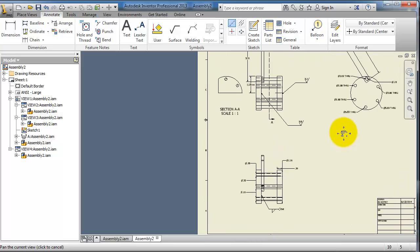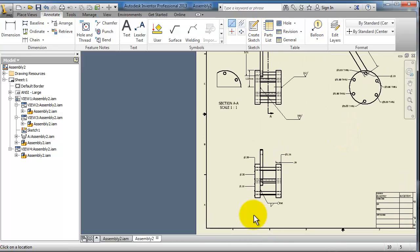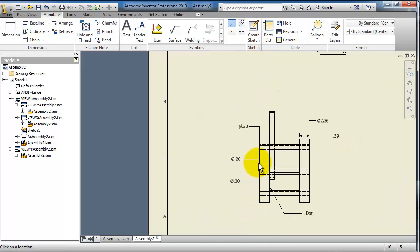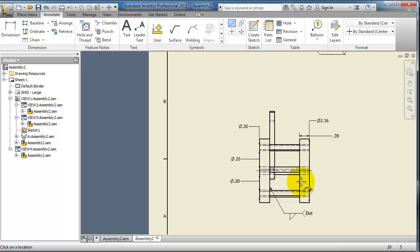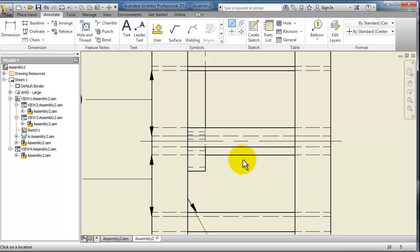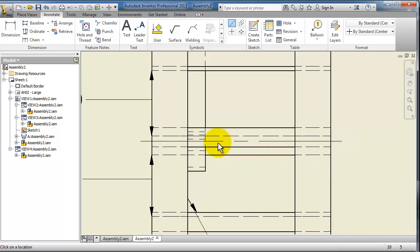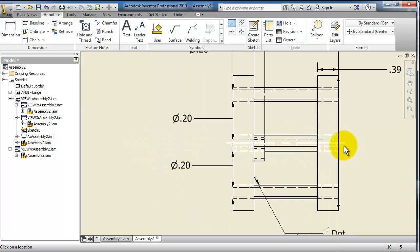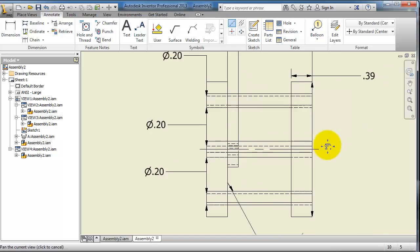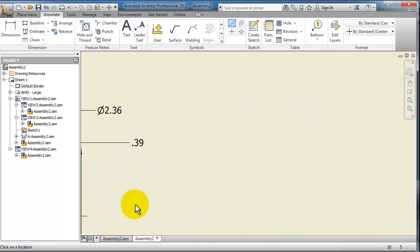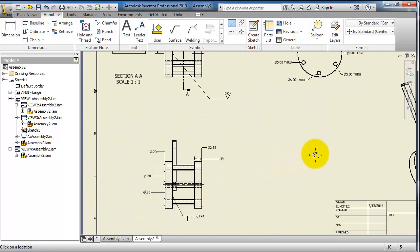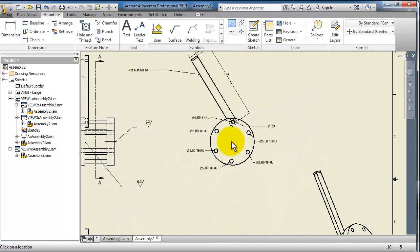So you notice we added that center line. The center line, as you know, has one long piece, smaller piece, and again longer piece, and so on. This center line directly shows that you have a cylindrical shape.